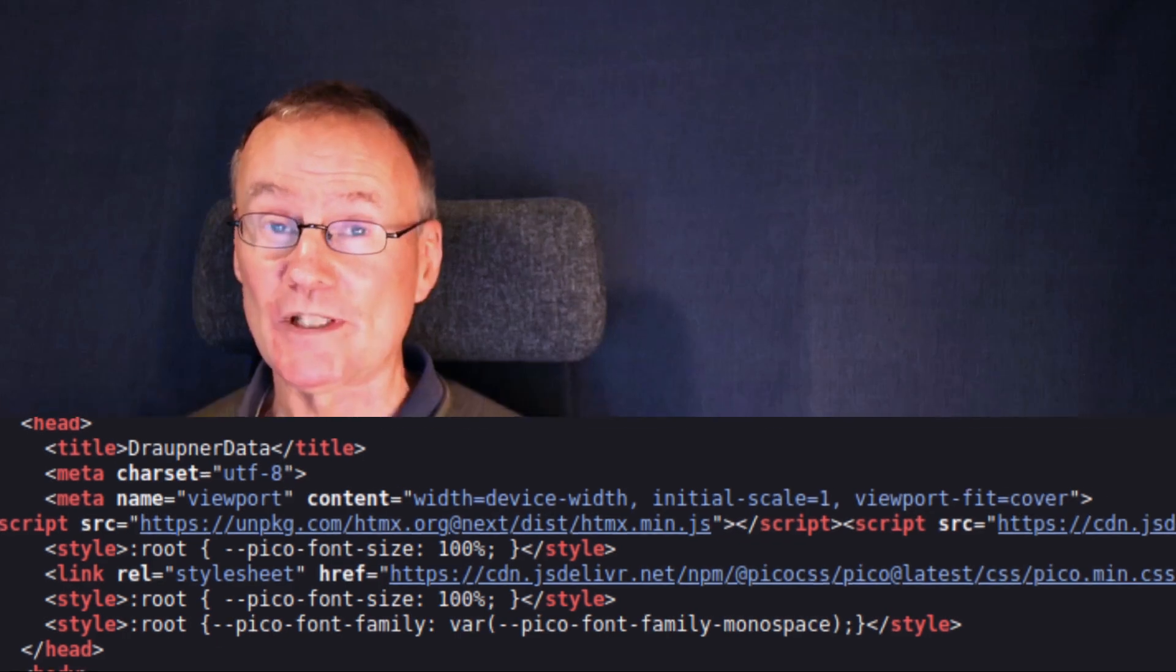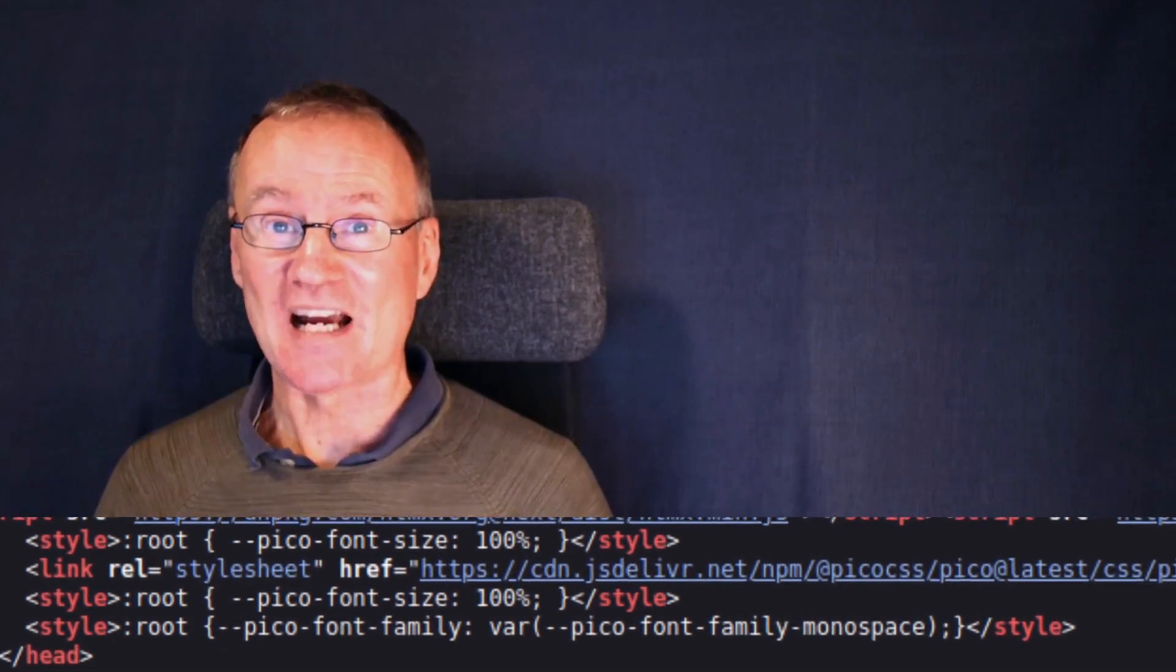And for this example I choose to alter the font from a normal one to a monospace one. Now we do this by setting a style element in the HTML header section.